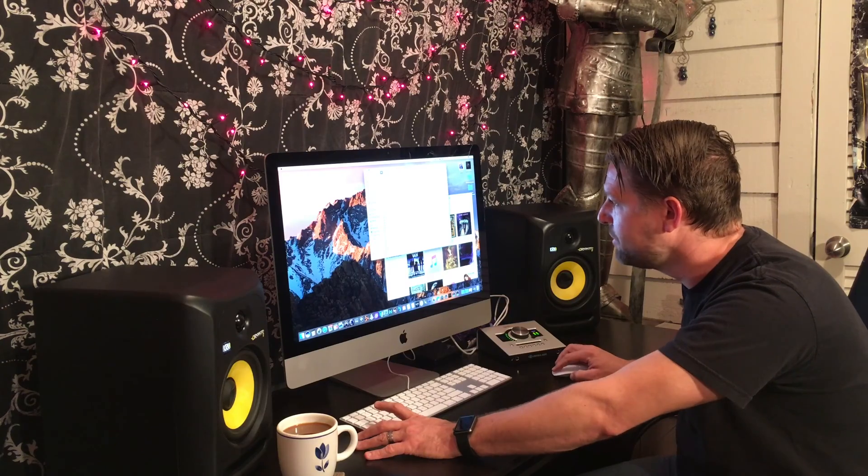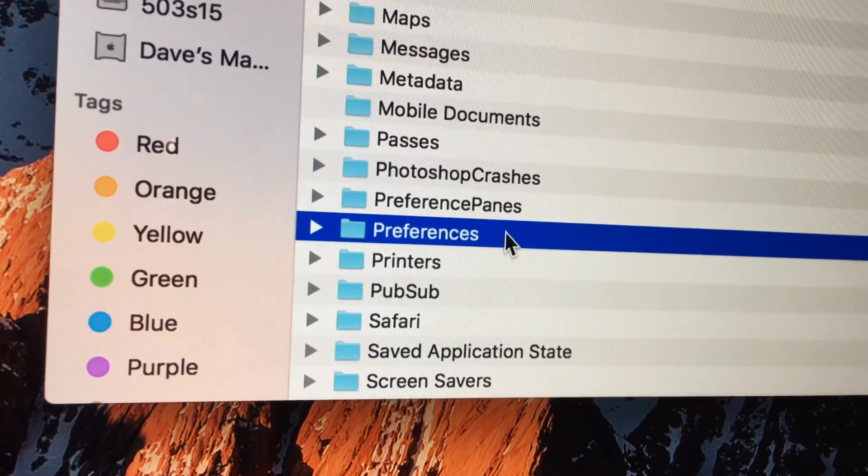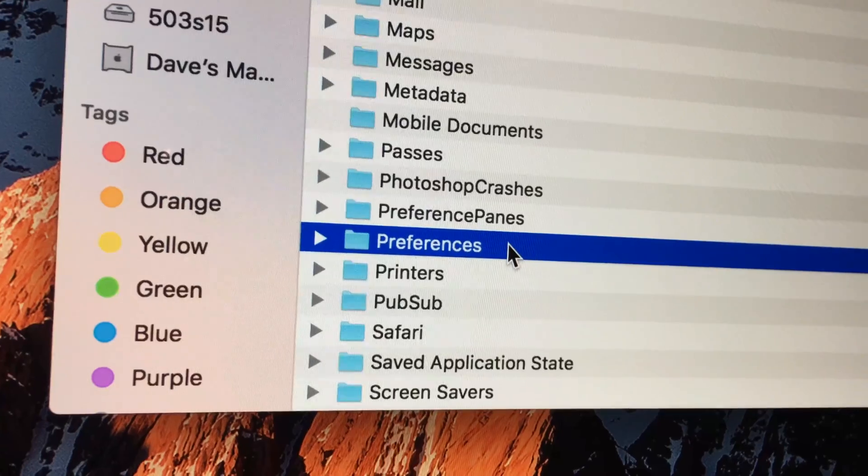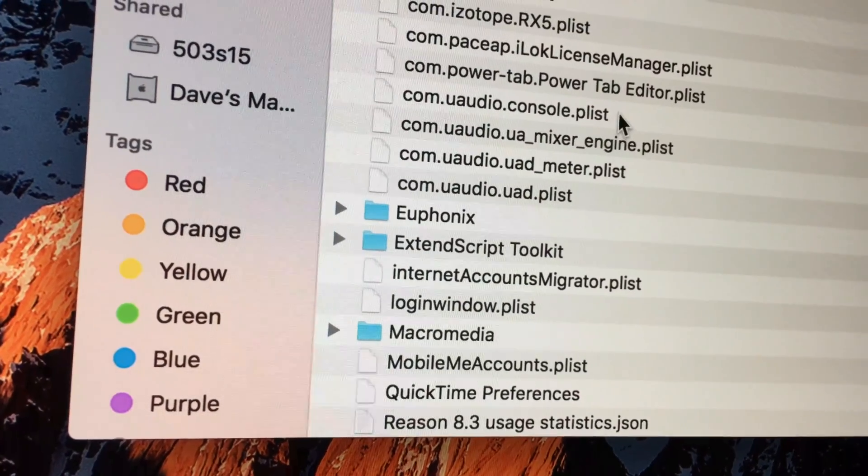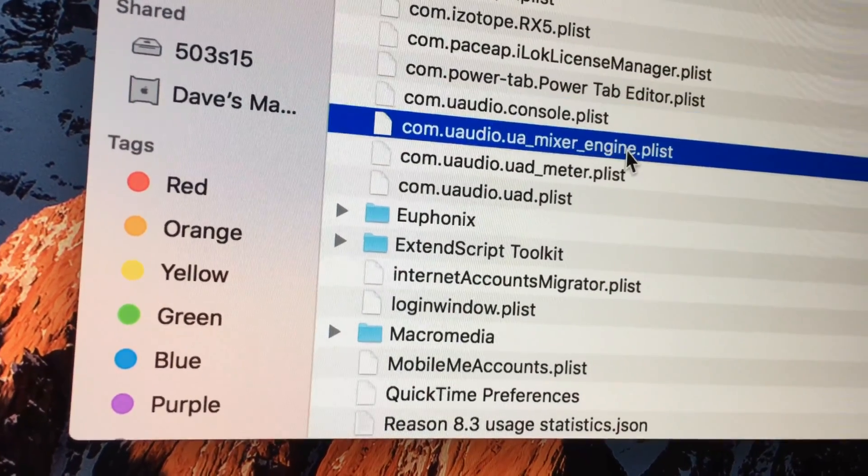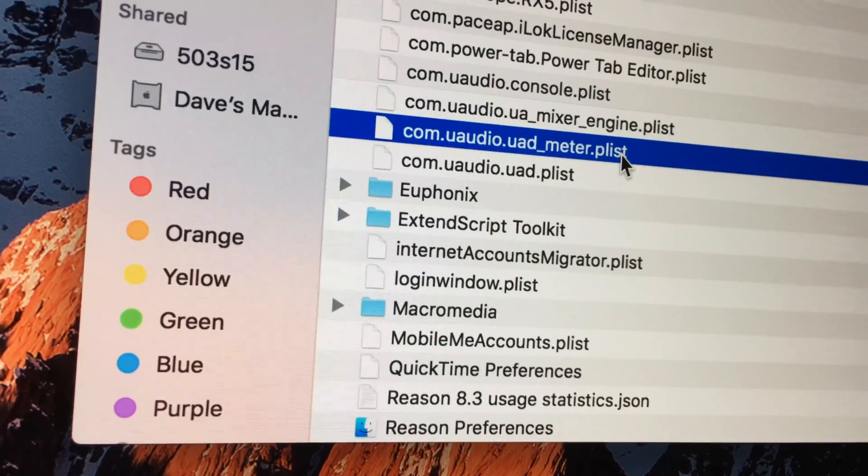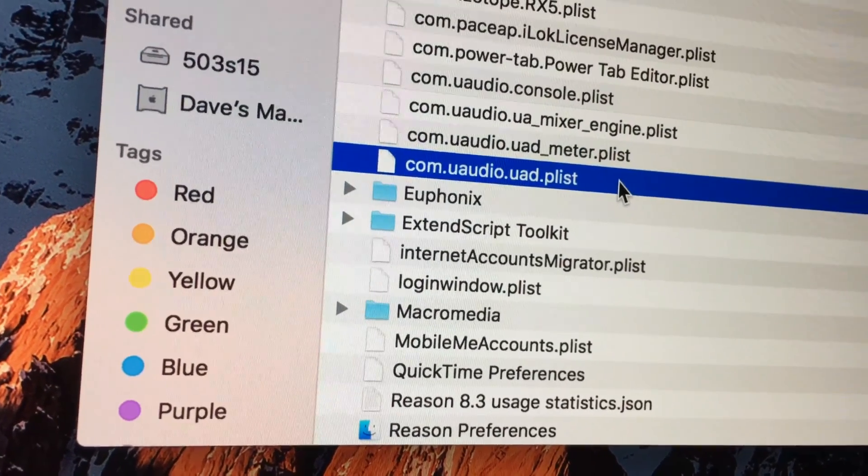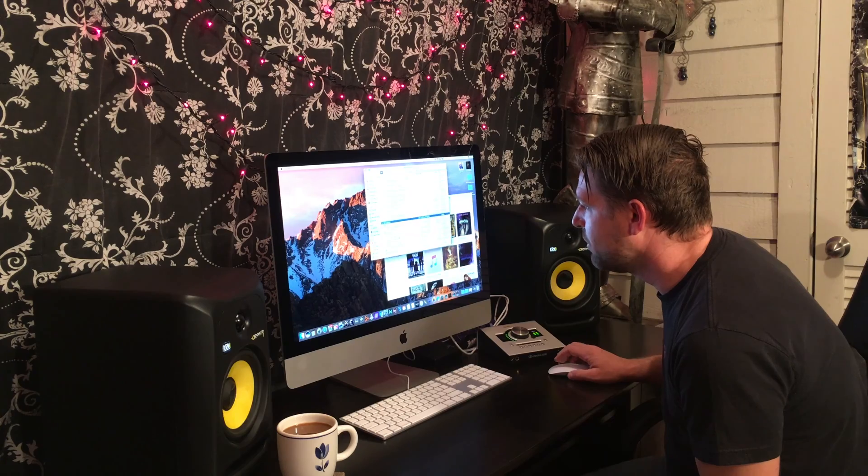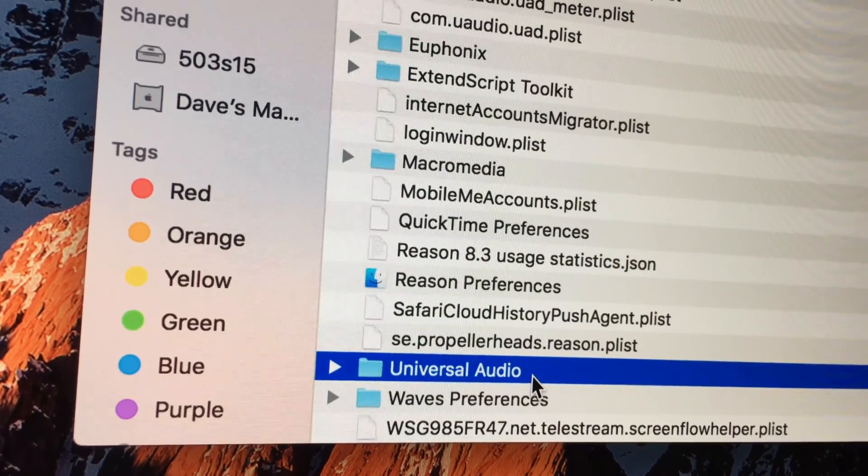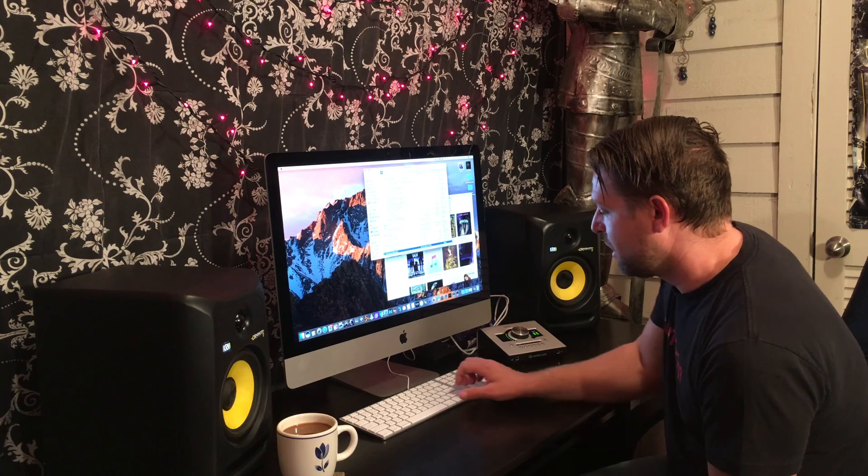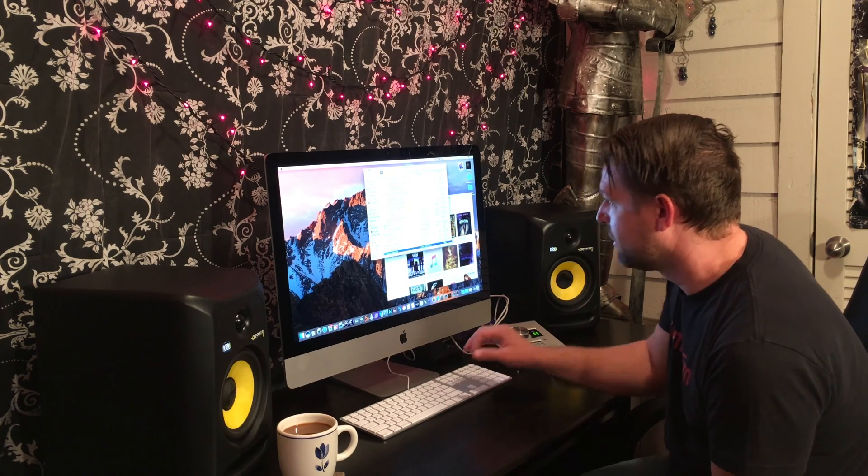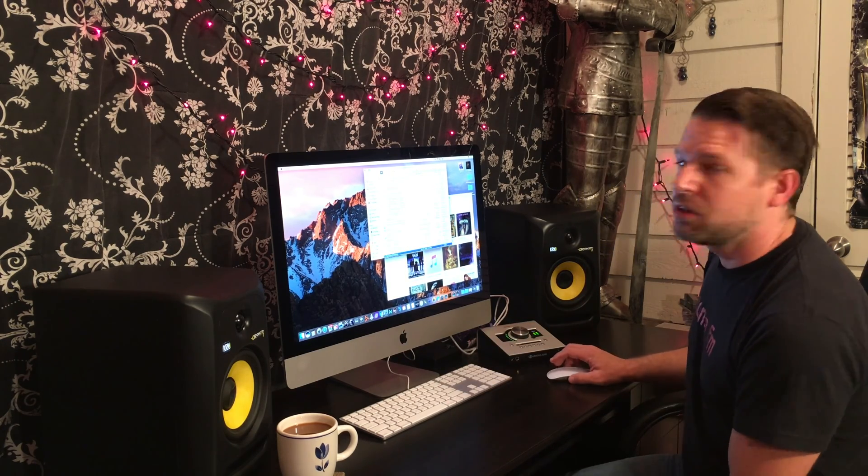Scroll down to Preferences. Now there's going to be four files you have to delete. You also want to scroll down to where the folder says Universal Audio. Go ahead and delete that also. And then empty the Recycle Bin. So that's all gone.